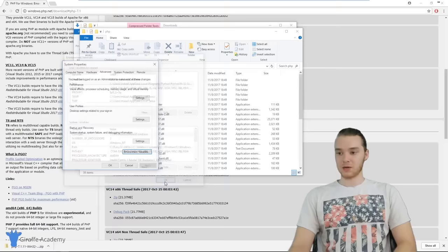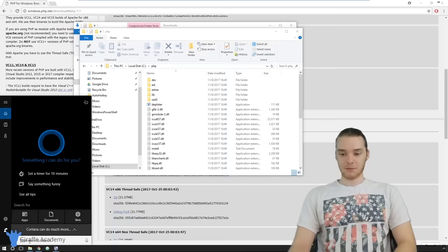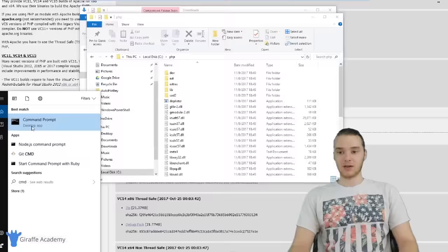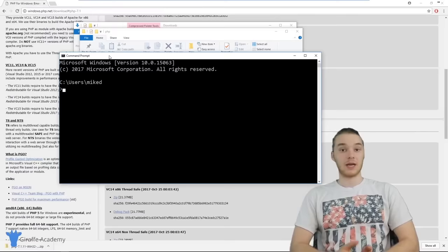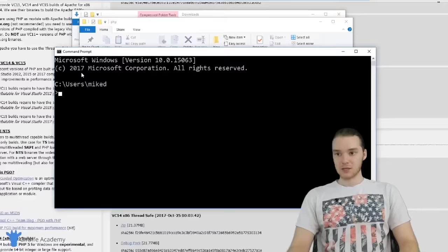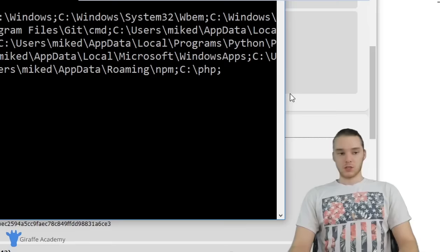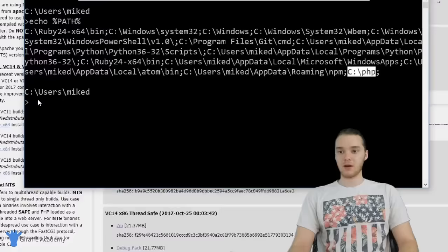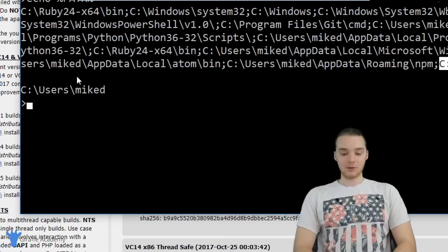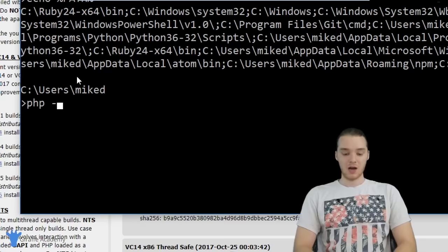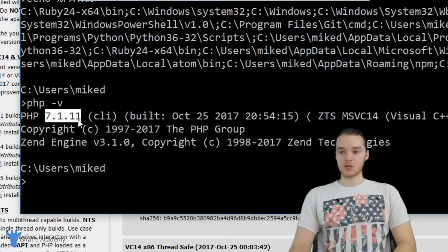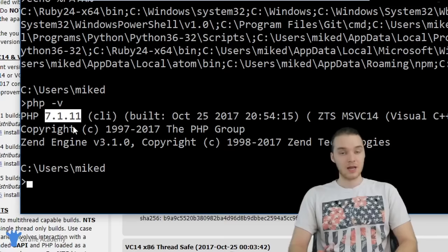Now we want to make sure that worked. I'm going to go down to the search bar and type in CMD. This option for Command Prompt should show up — click that. Down here in the command prompt, I'm going to type in 'echo %PATH%' in all capitals. This is going to print out that path variable. We want to make sure the entry C:\PHP is showing up there. Then I'm going to type in 'php -v' and hit Enter, and we should get a version number popping up. As long as you get a version number and no errors, you've officially installed PHP on your computer.